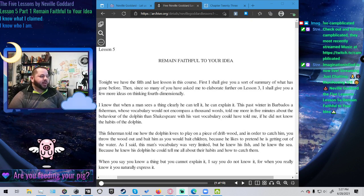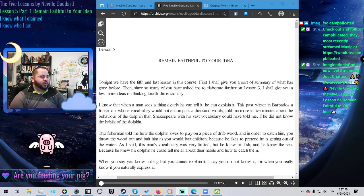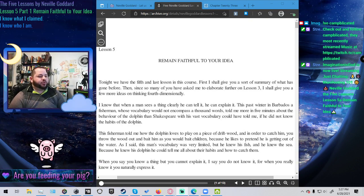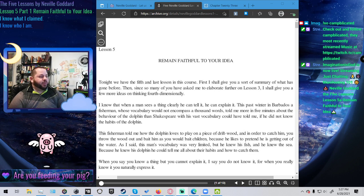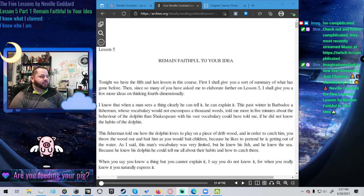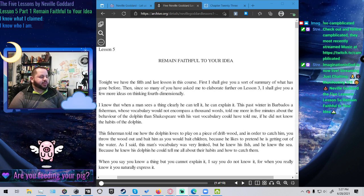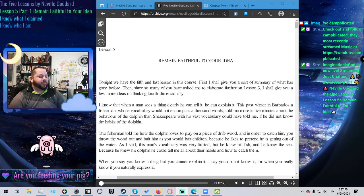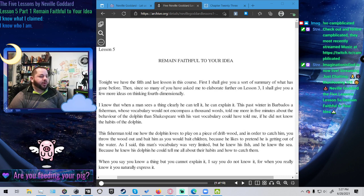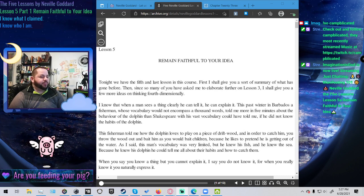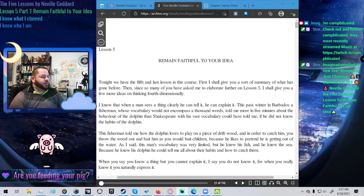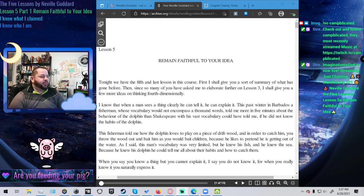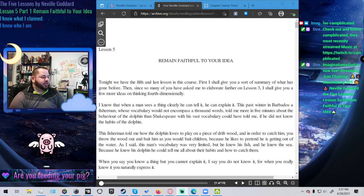Tonight we have the fifth and last lesson in this course. First, I shall give you a sort of summary of what has gone before. Then, since so many of you have asked me to elaborate further on lesson 3, I shall give you a few more ideas on thinking fourth dimensionally.